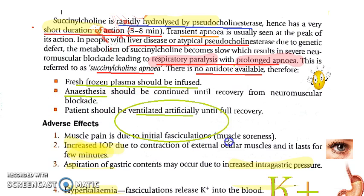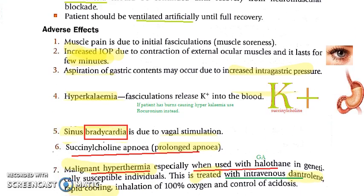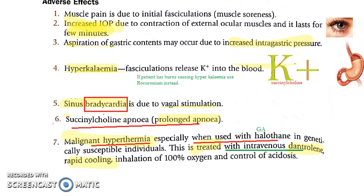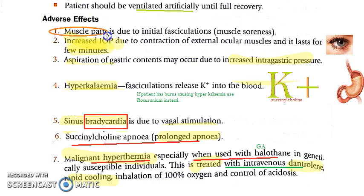When succinylcholine apnea occurs, you should give anesthesia until the person recovers from the neuromuscular block and artificially ventilate the patient. Additional adverse effects include muscle pain due to initial fasciculations and muscle soreness.